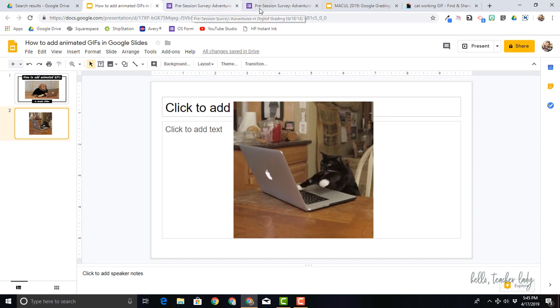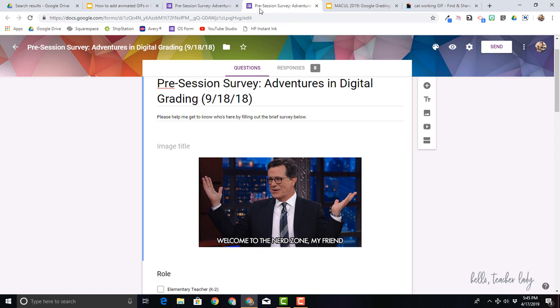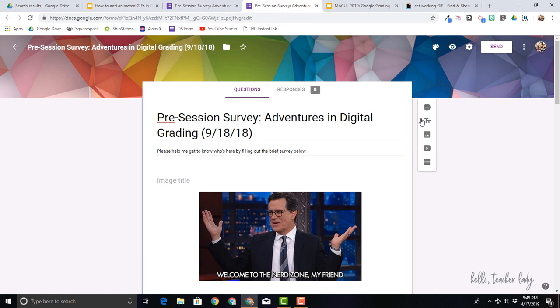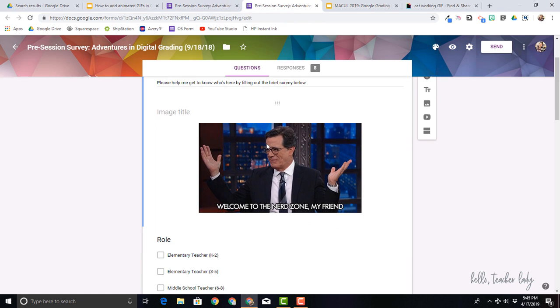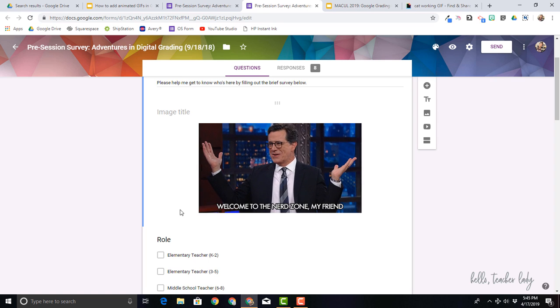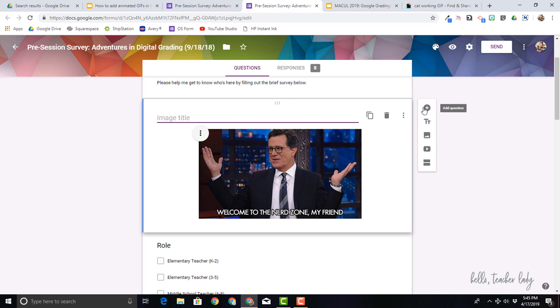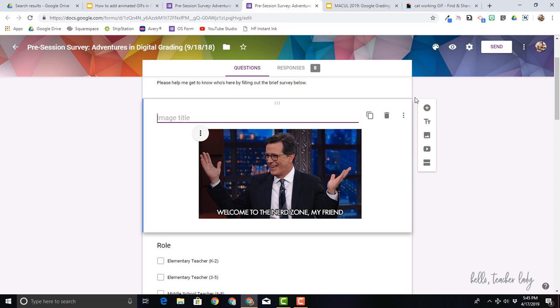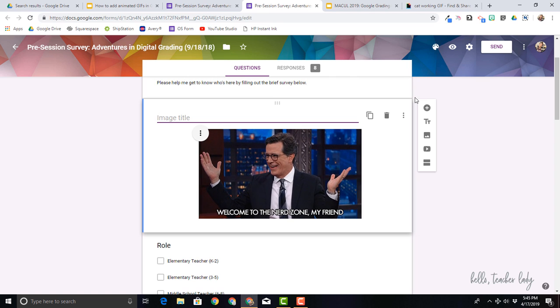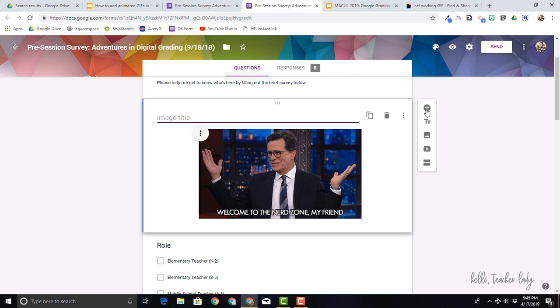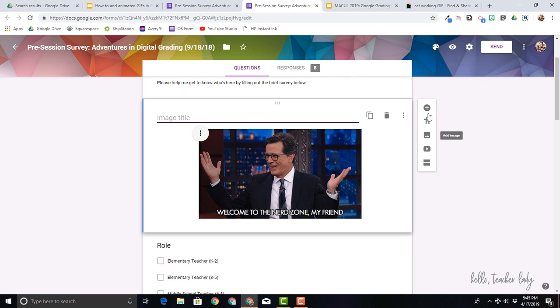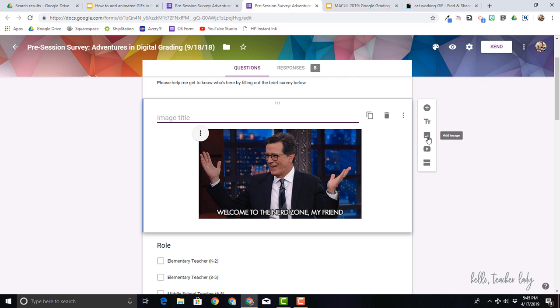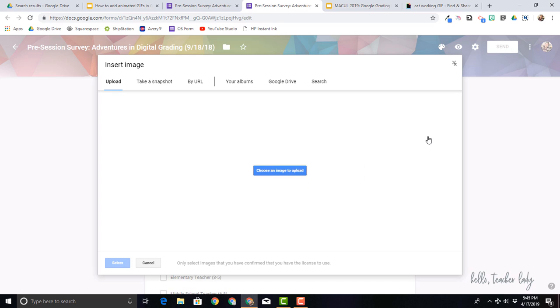So let me come over here and I'm going to, I already have one here. I'll just add another one for fun. So I'm in the editing part of Google forms and I'm going to come over here to this little sidebar and click on add image.